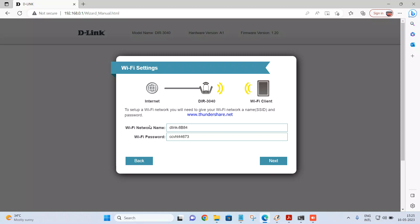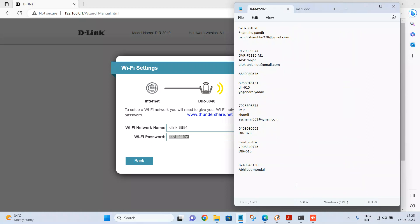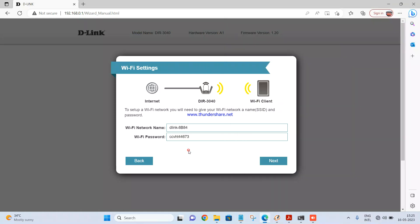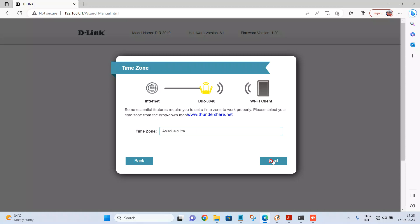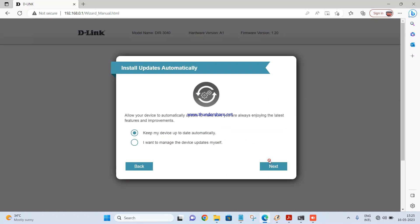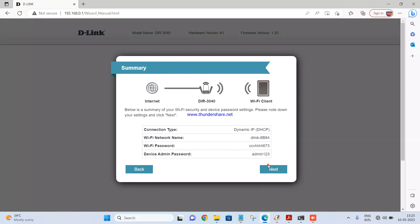Once you click on next, you will have the option to set the WiFi name and password. I am keeping the same one, I am not changing the password. This is the device admin password which you need to set up. I am setting it up as admin123. Then click on next, select the time zone, click on next. Keep my device up to date automatically, you can just click on next.